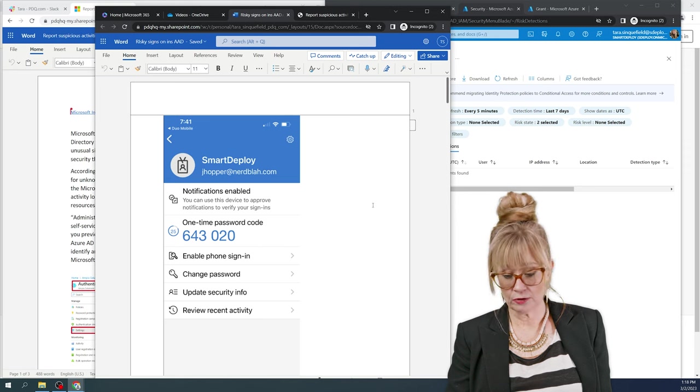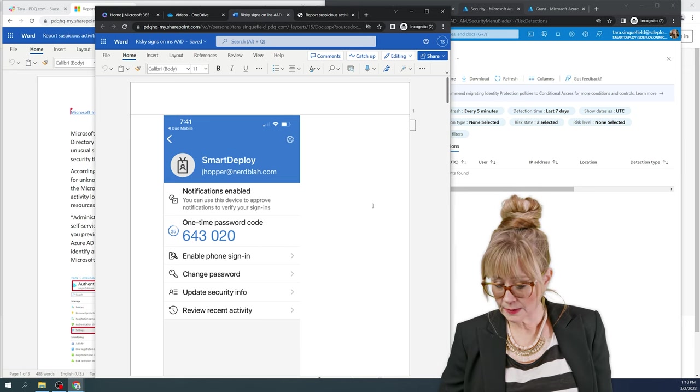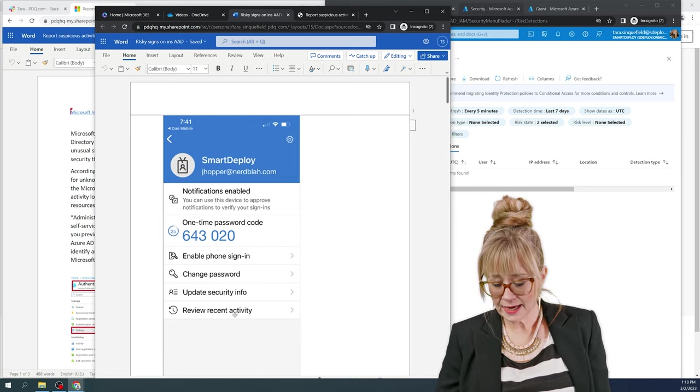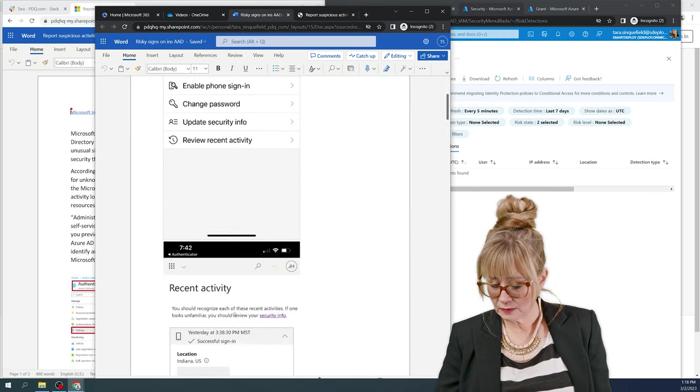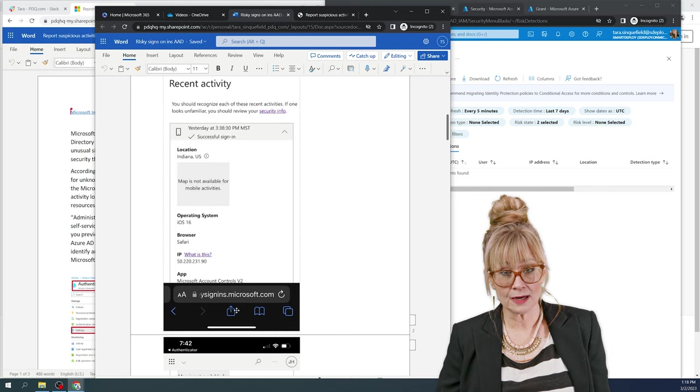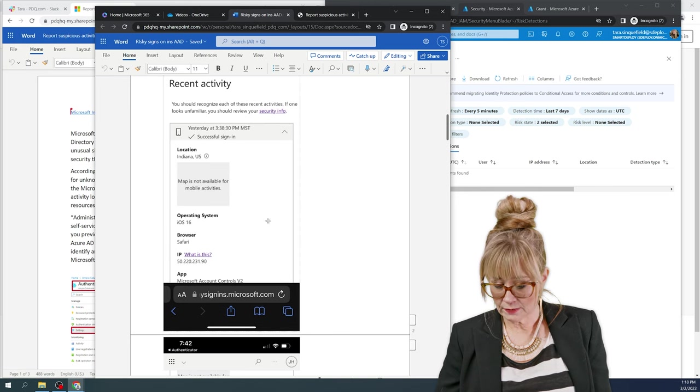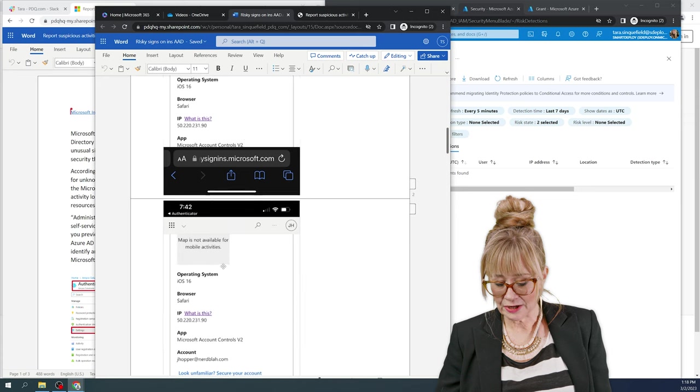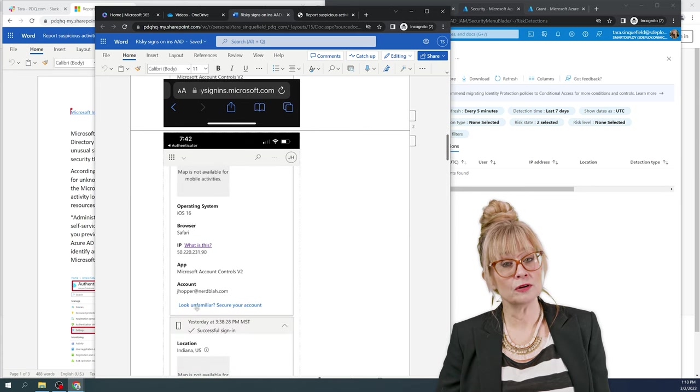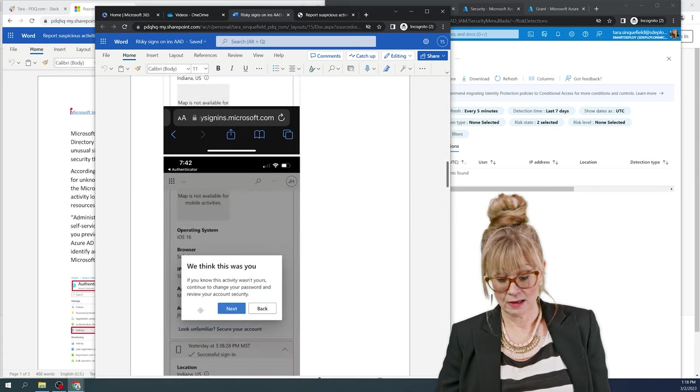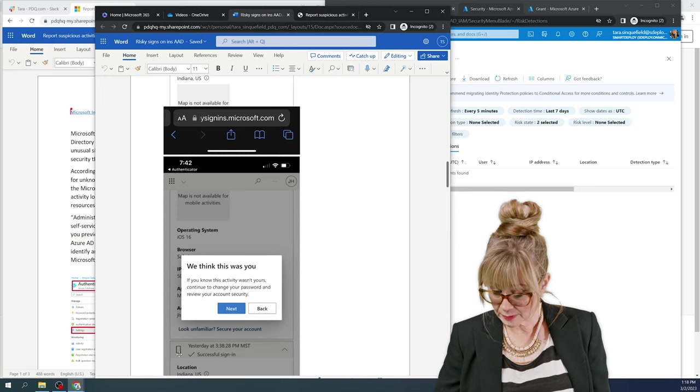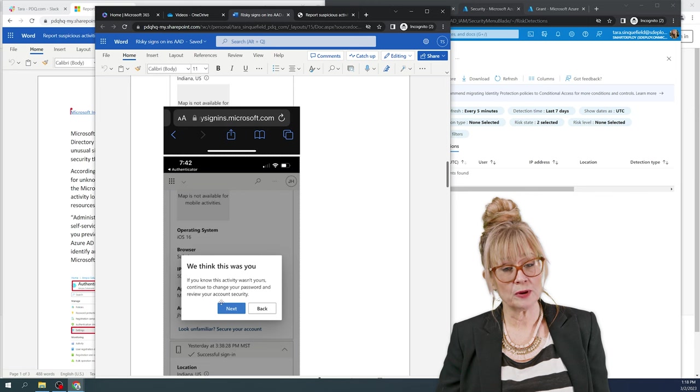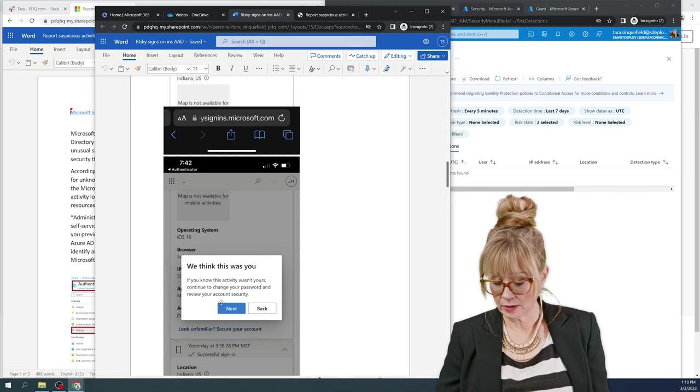So I have authenticator for Jim Hopper, my pretend user. This is what he sees. If I hit review of recent activity, this is what's going to pop up for me. It's going to show all of my sign-in attempts. So look at all this information. And if I click on look unfamiliar, I can say, that wasn't me. And it pops up. If you know this activity wasn't you, continue to change your password or secure your account.